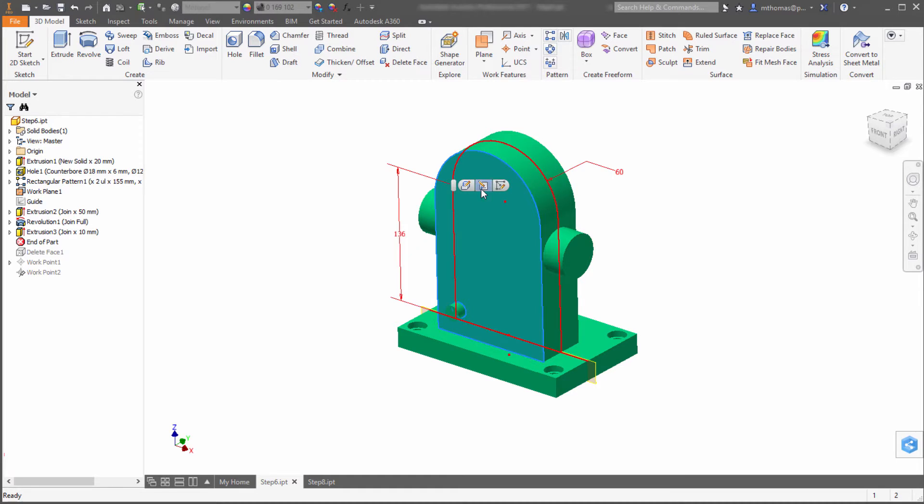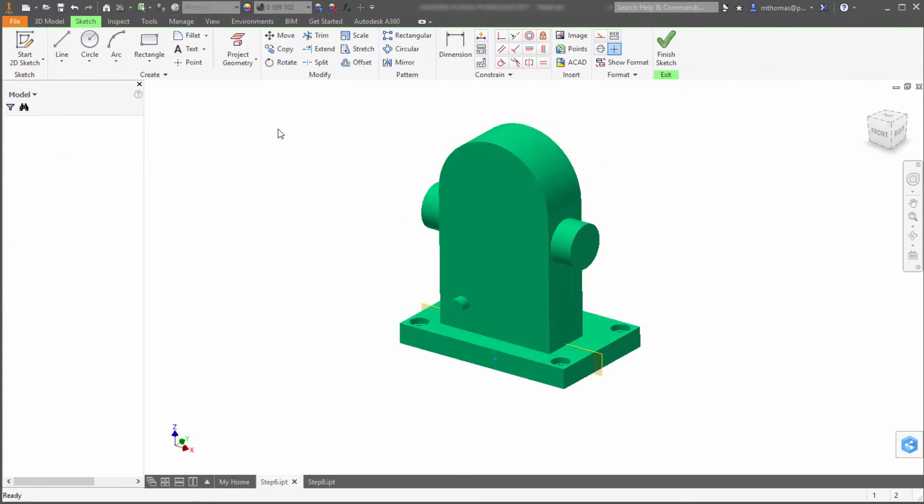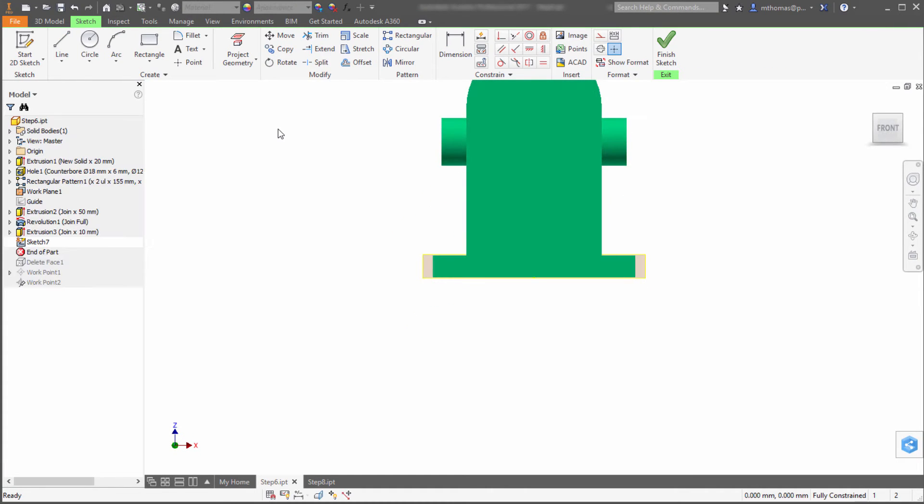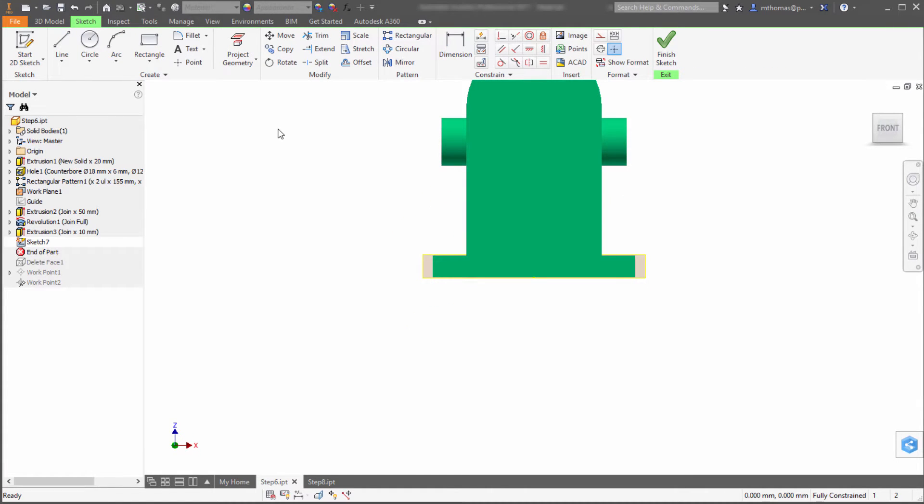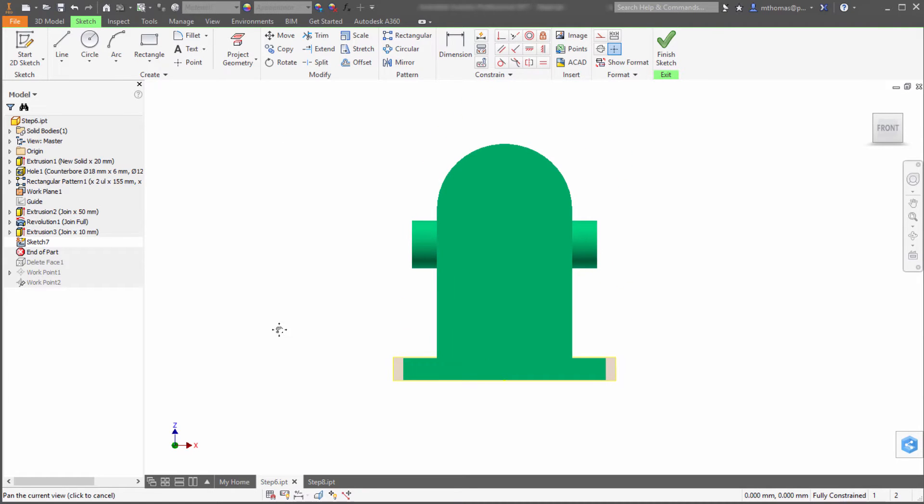I'm going to create a sketch on this face. What's neat here is that these sketches could actually be 3D sketches. You're not limited to just 2D sketches. You can have a spline going all over the place and then use that as the basis for your pattern.